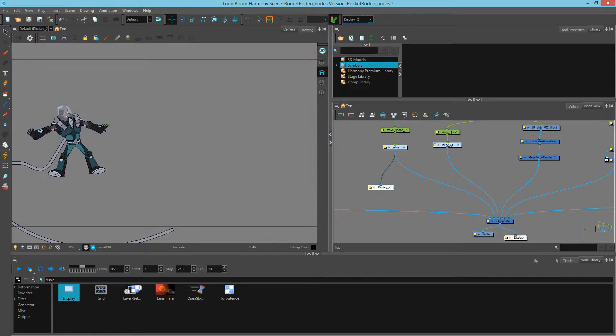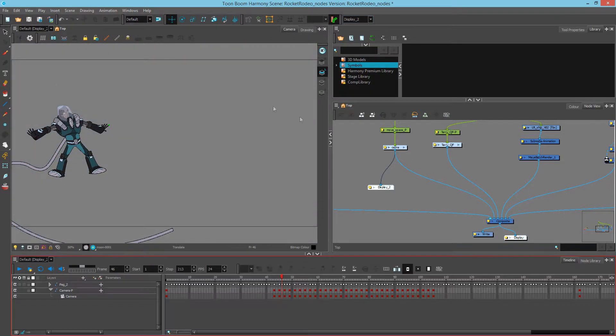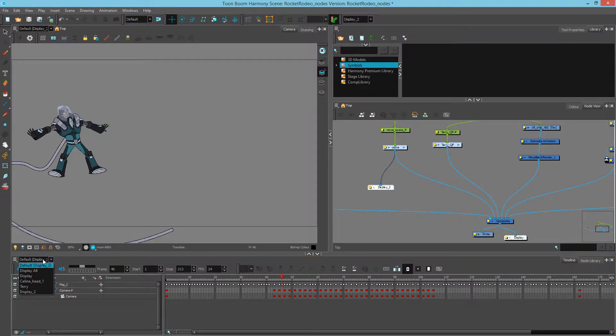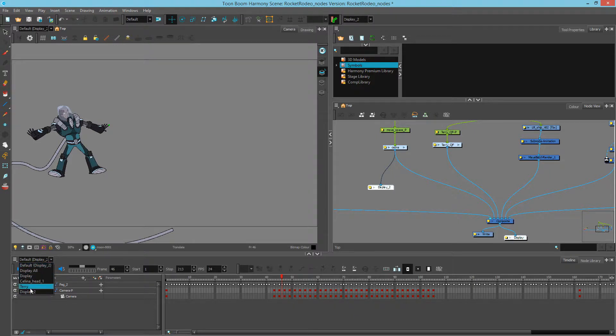And what I can do now is I can look at Display 2, which is showing in Camera and Timeline, and change this timeline to show a different display.